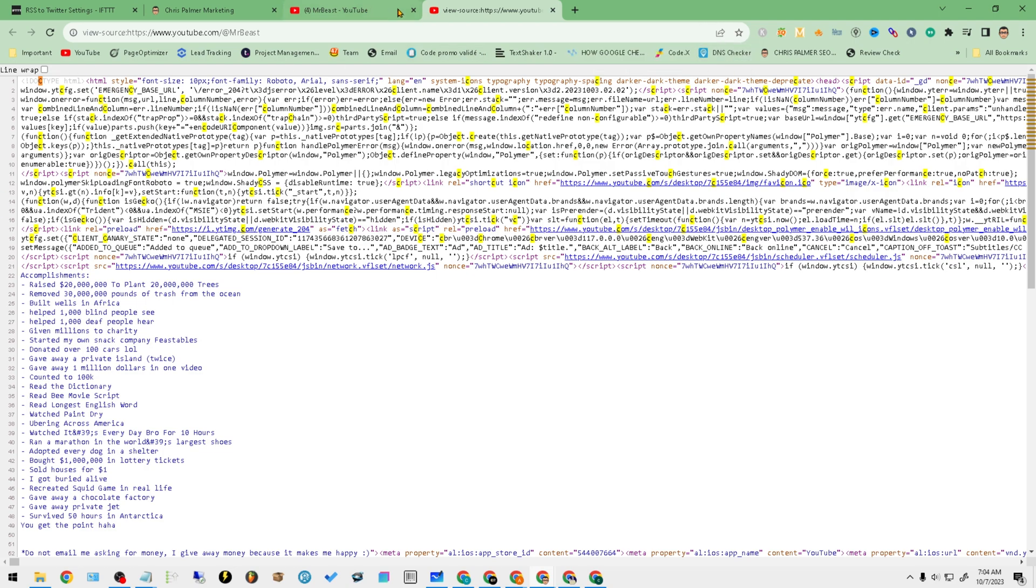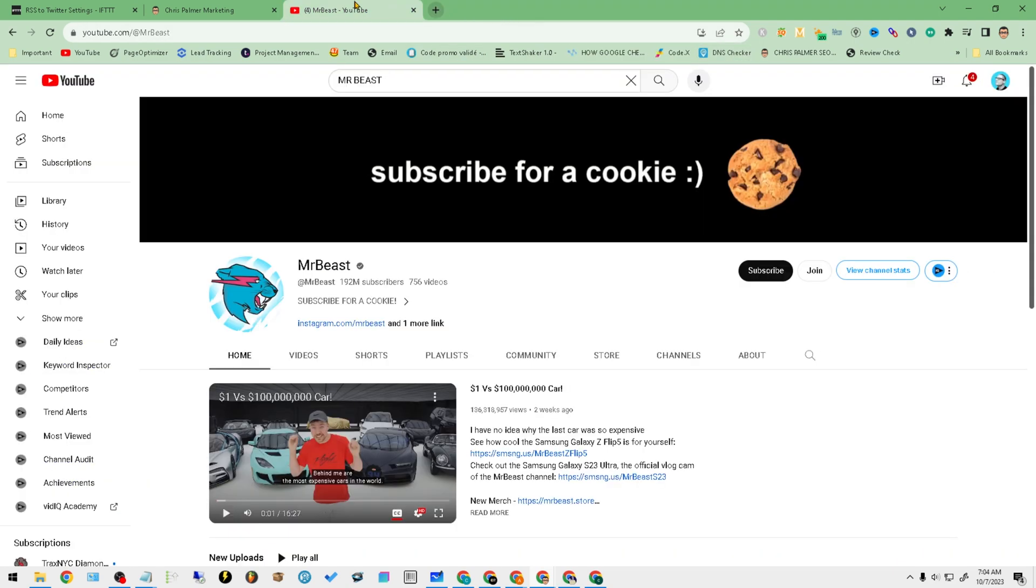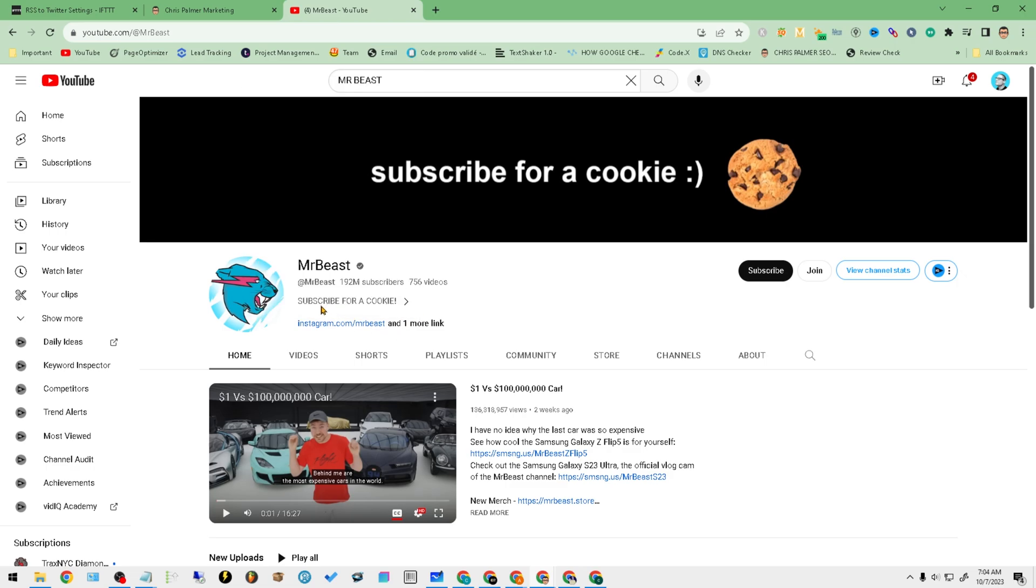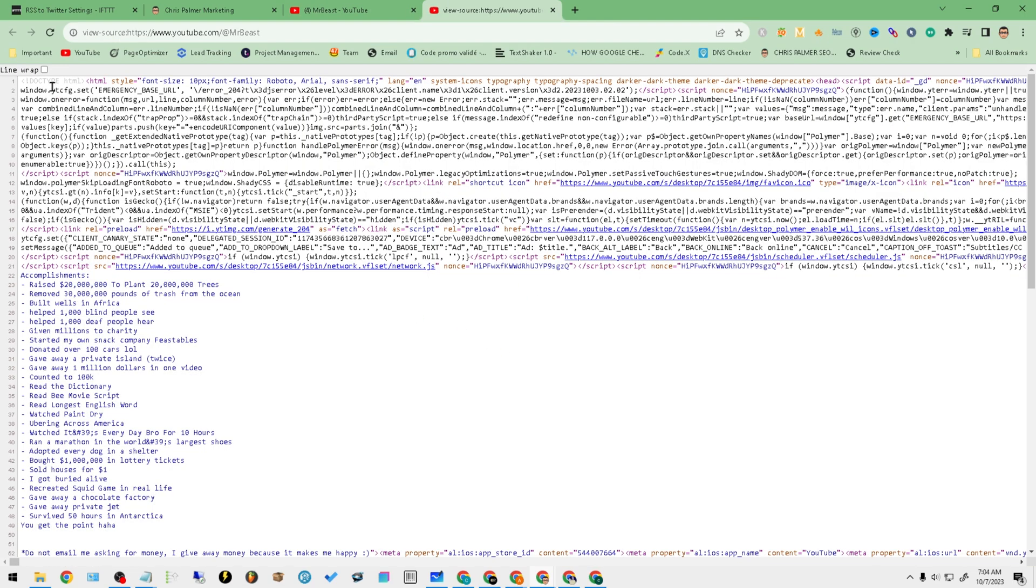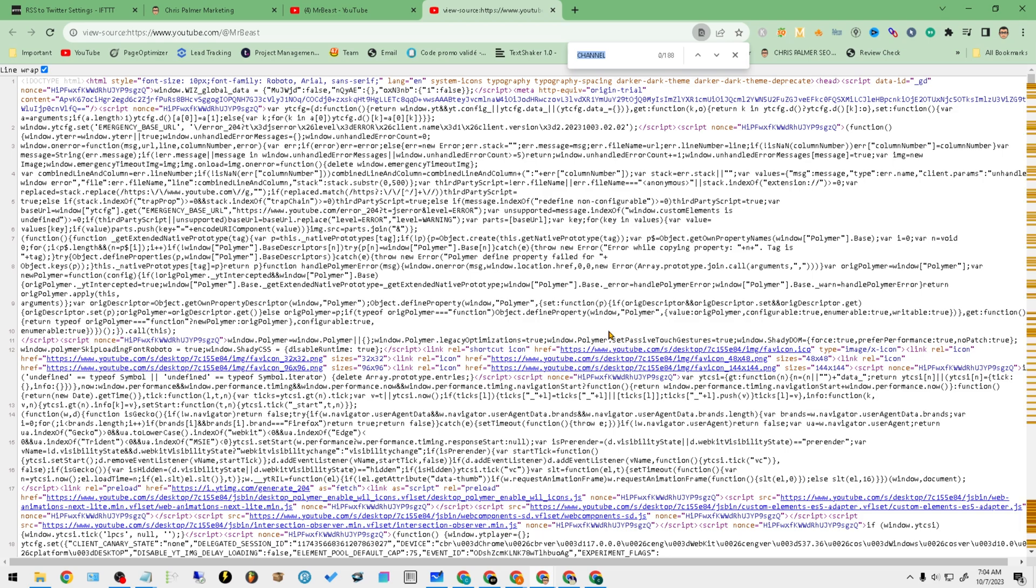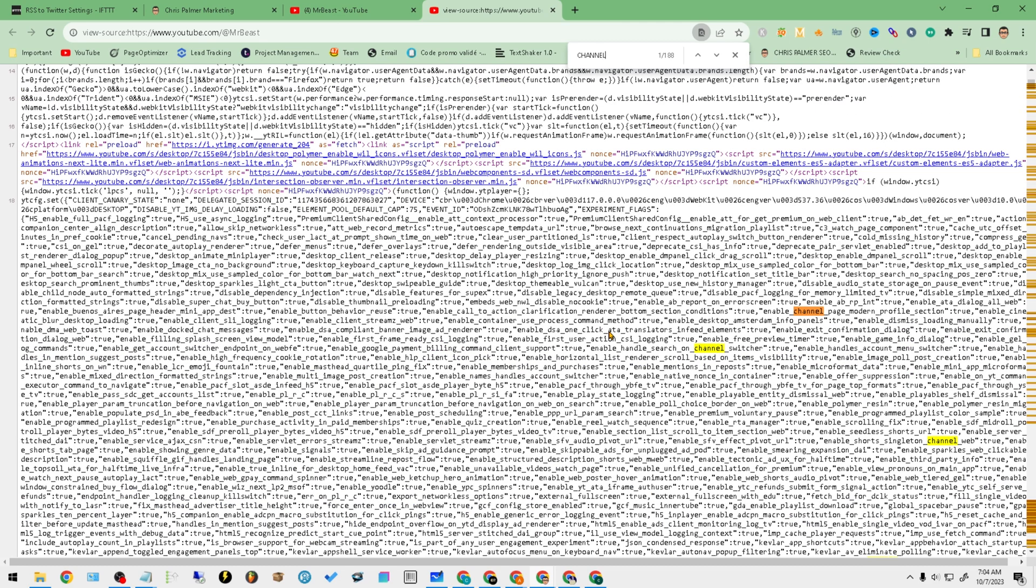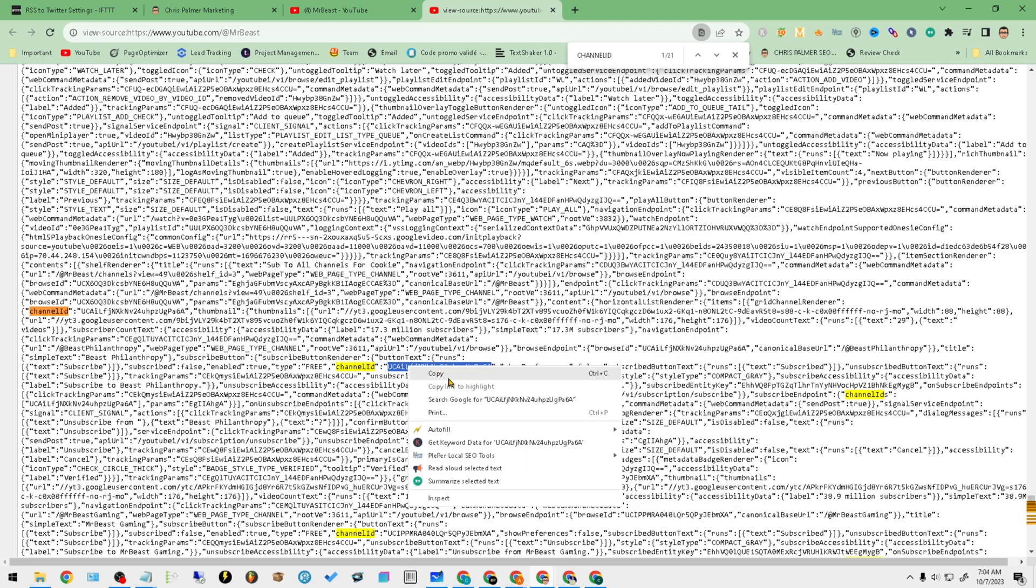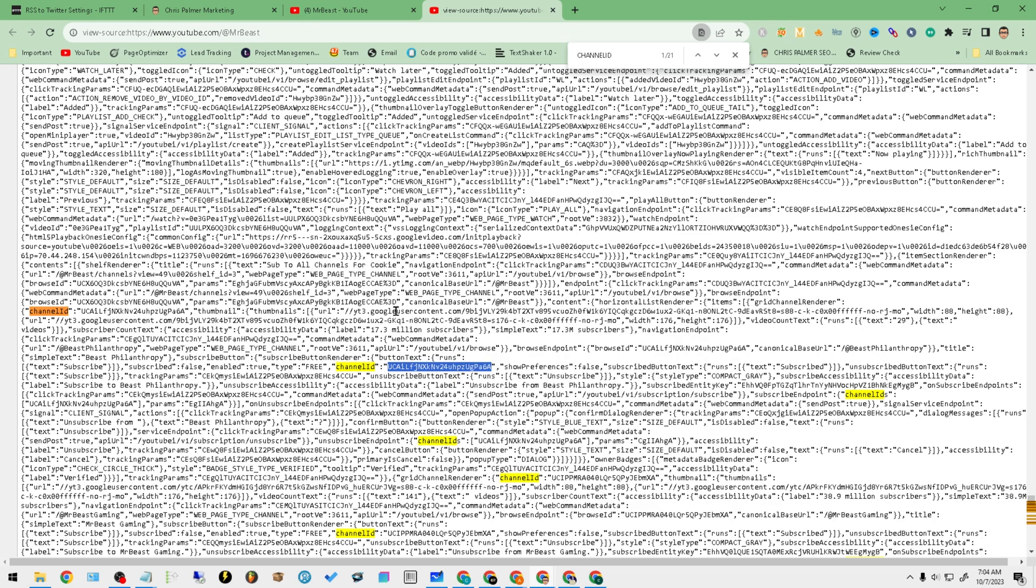All right, so it's channel here. Let's do a line wrap. Right-click, view page source, line wrap, Ctrl+F—that's Ctrl Find. We're looking for channel ID.